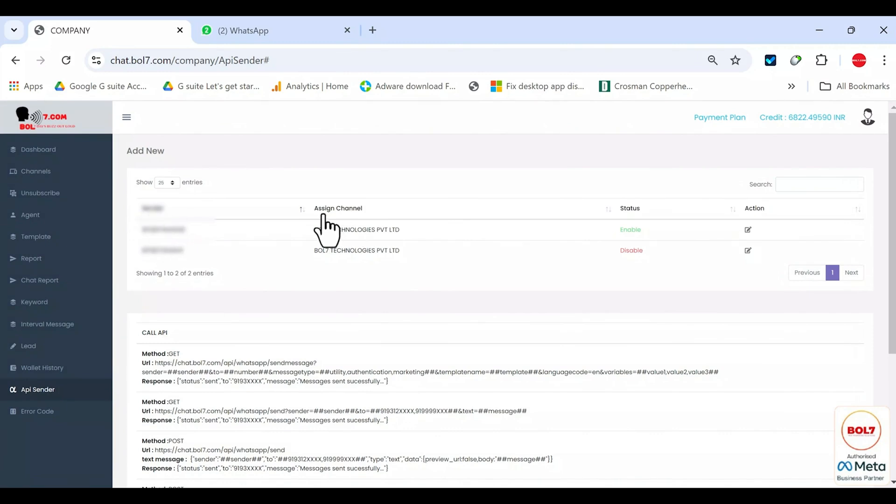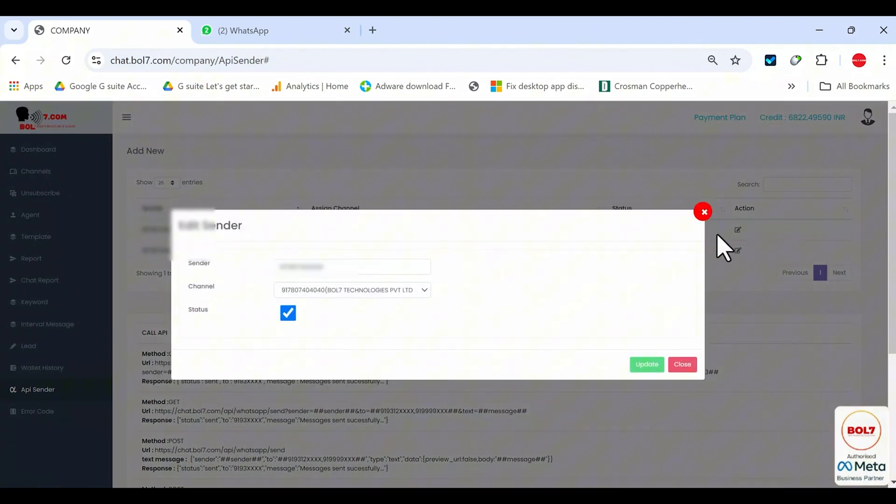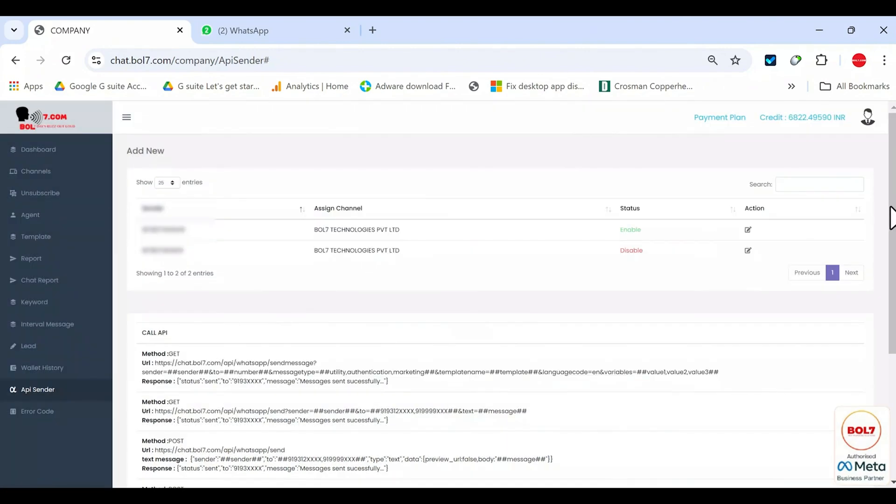You can integrate this into your CRM, your signup process, your billing software, attendance software, or anywhere you want an automated WhatsApp message to go out. For example, whenever a new entry appears in a Google sheet.